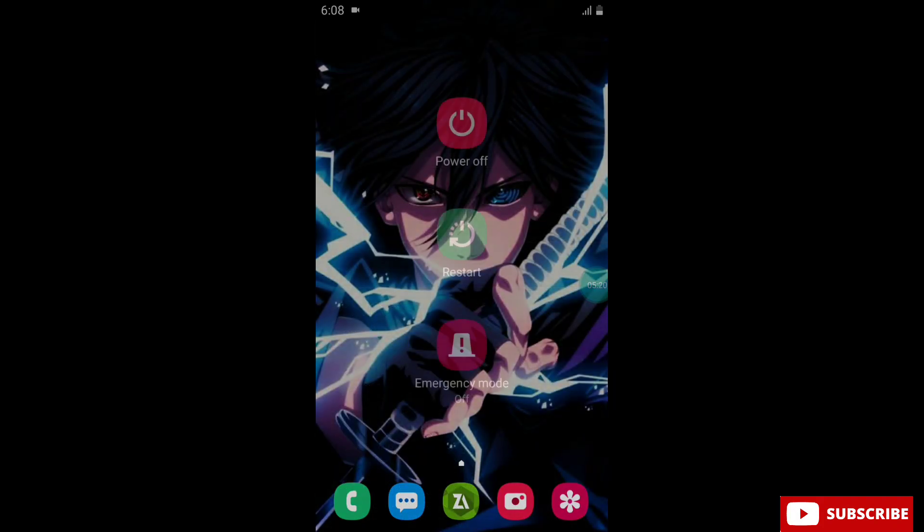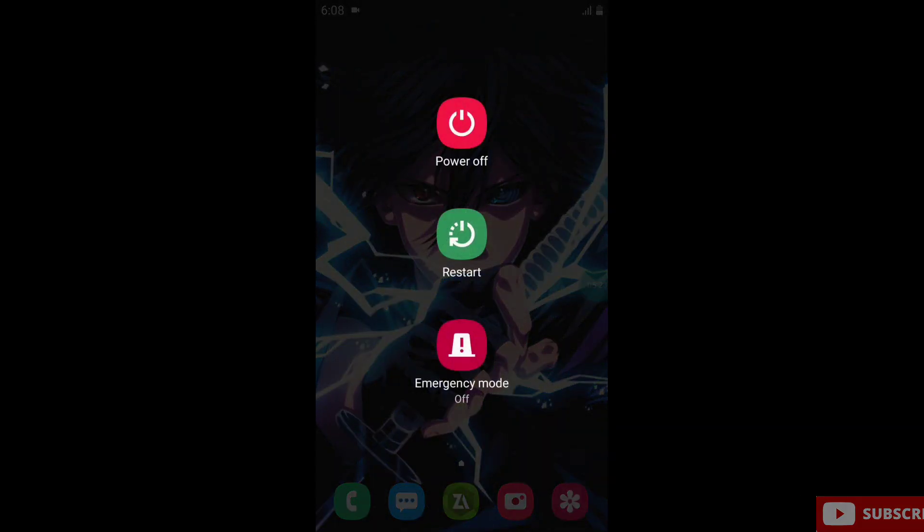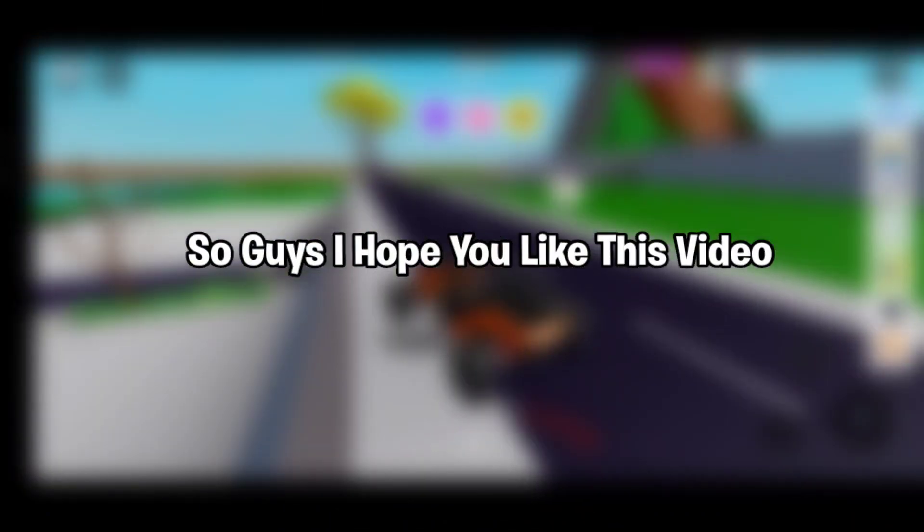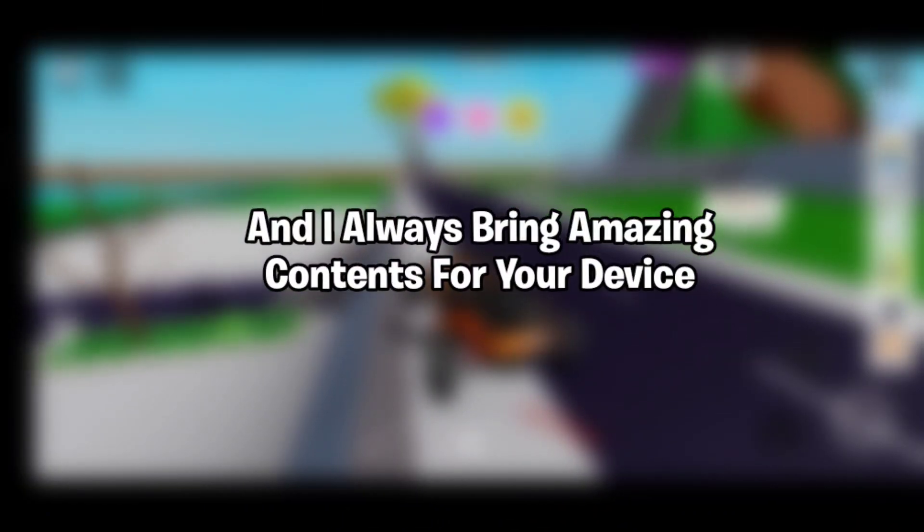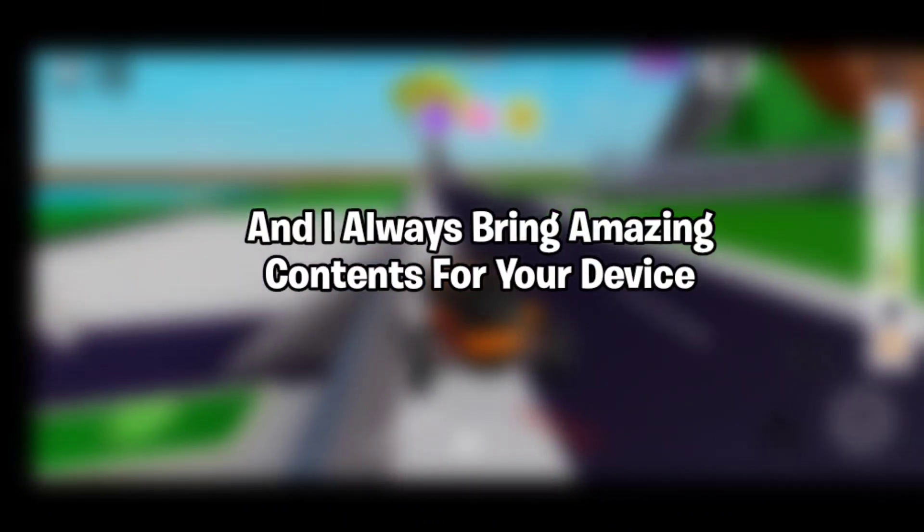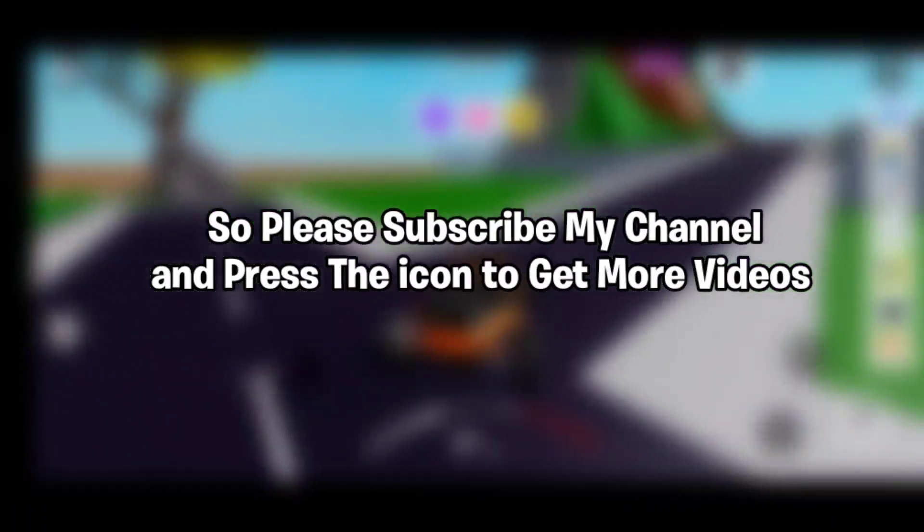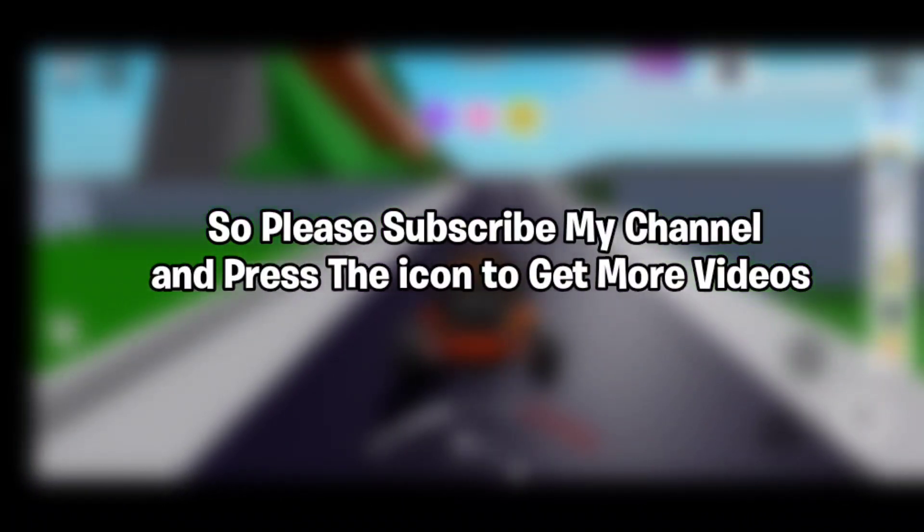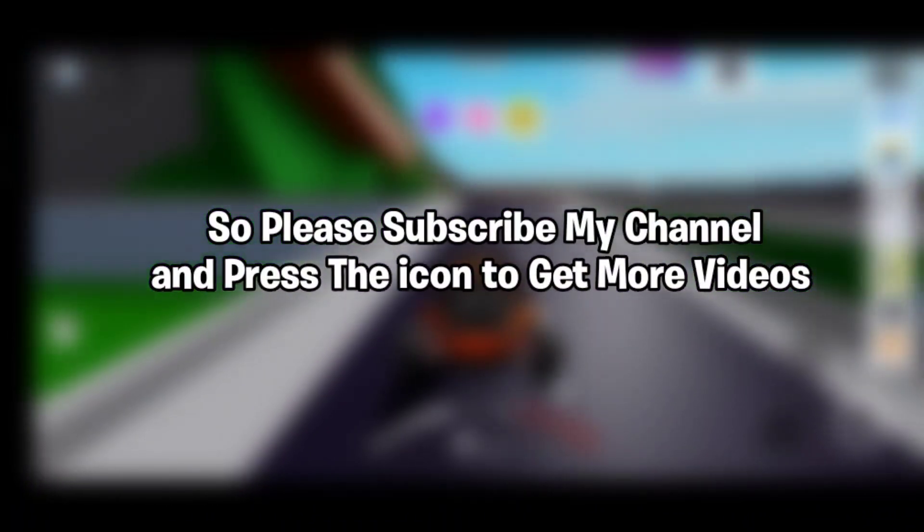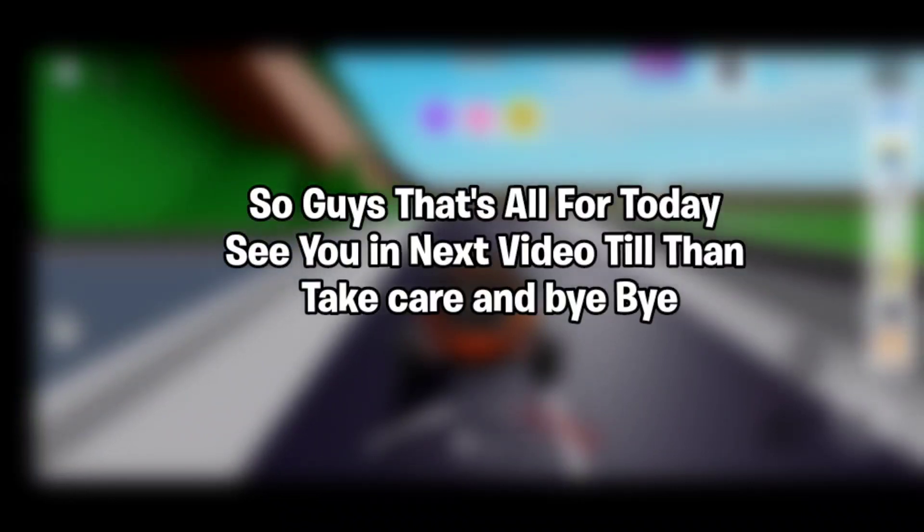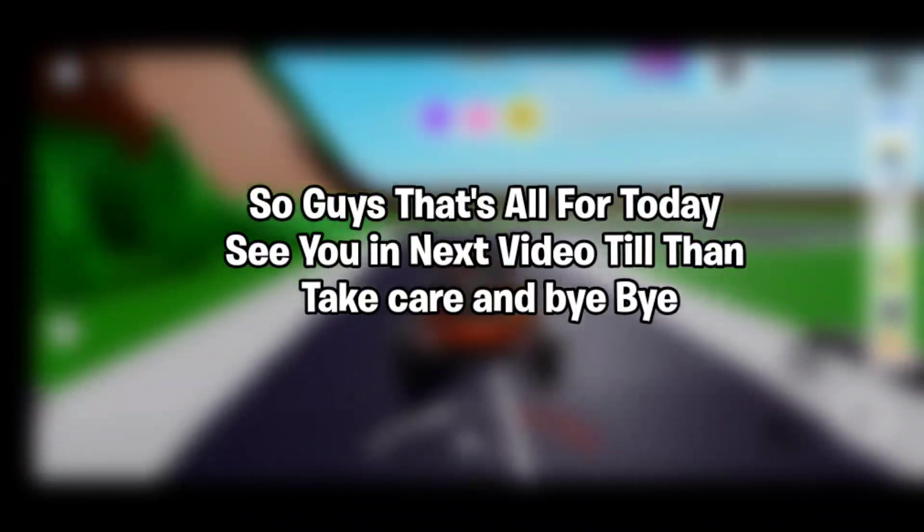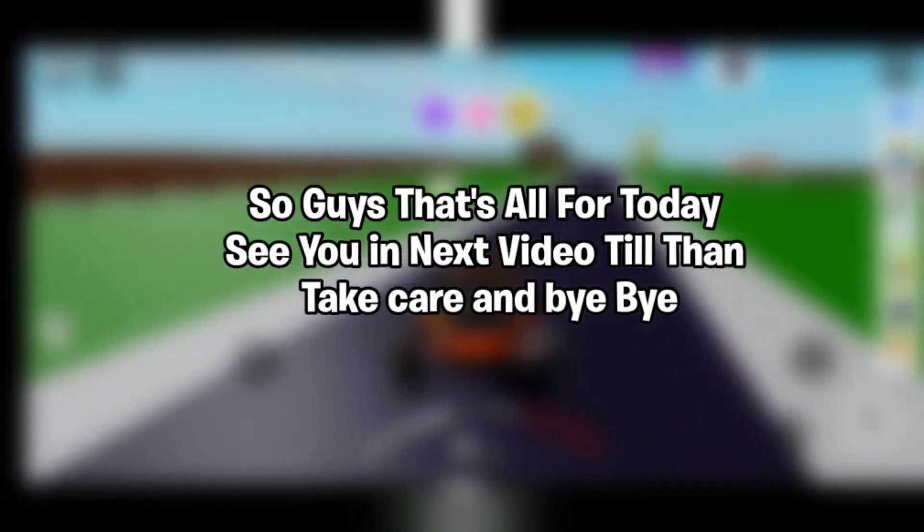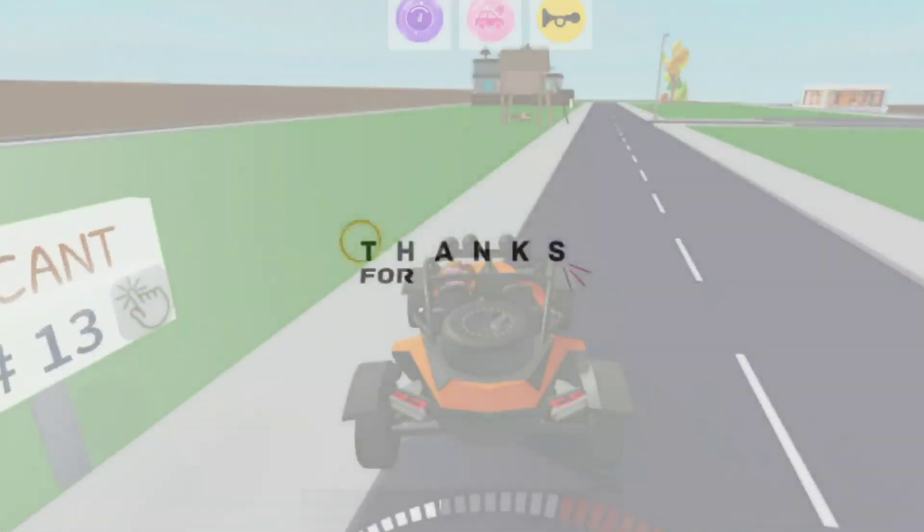I hope you like this video and I always bring amazing content for your device. So please subscribe my channel and press the bell icon to get more amazing videos. That's all for today. See you in the next video. Till then, take care and bye bye.